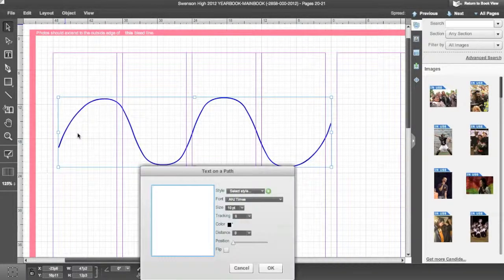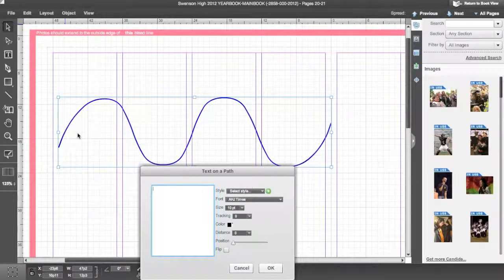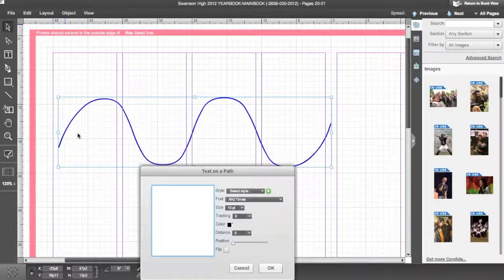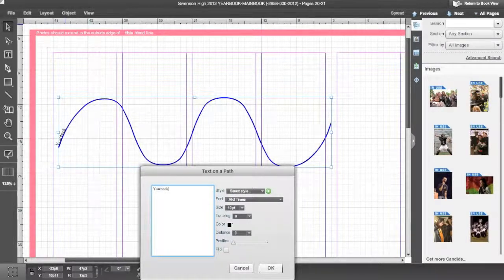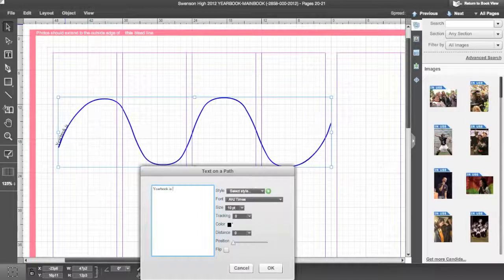Your Text on a Path dialog box will then appear. Type your desired text into the window.